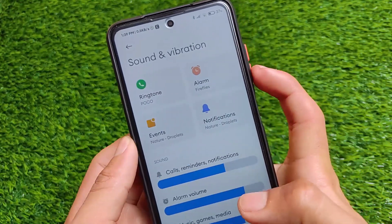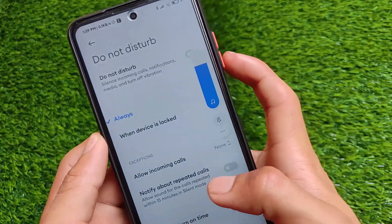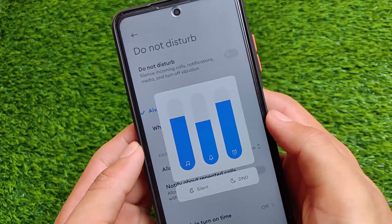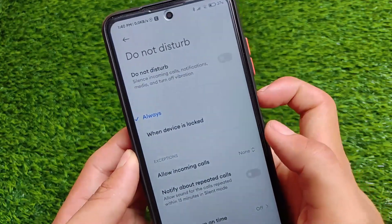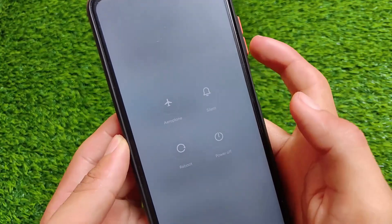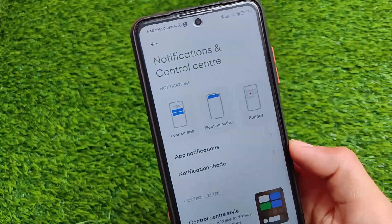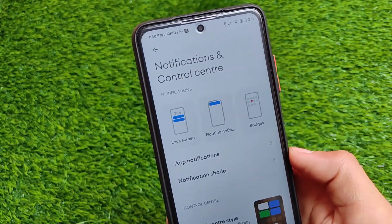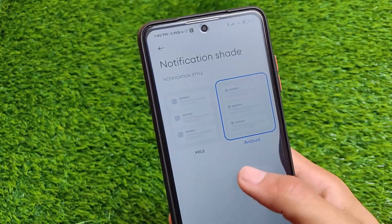Since this doesn't have MIUI 12.5 features, there's no boot menu, no new volume panel, and the old power menu is still here. This might be a proprietary update before the MIUI 12.5 update, because Poco X3 users will likely get the MIUI 12.5-based Android 11 update very soon.